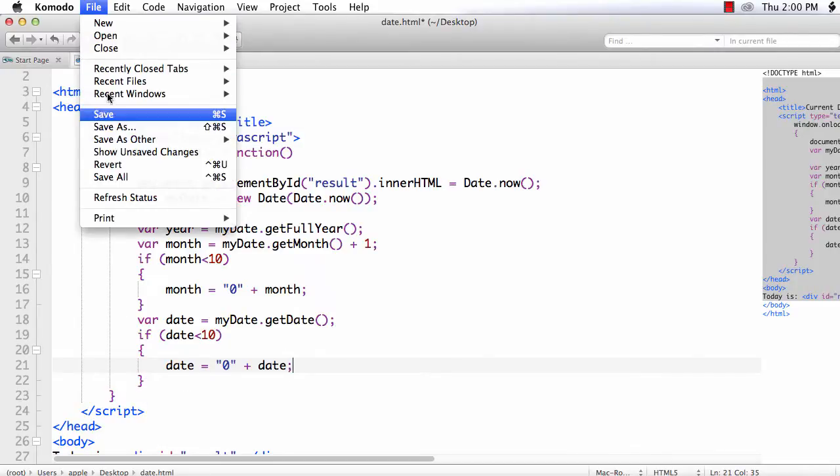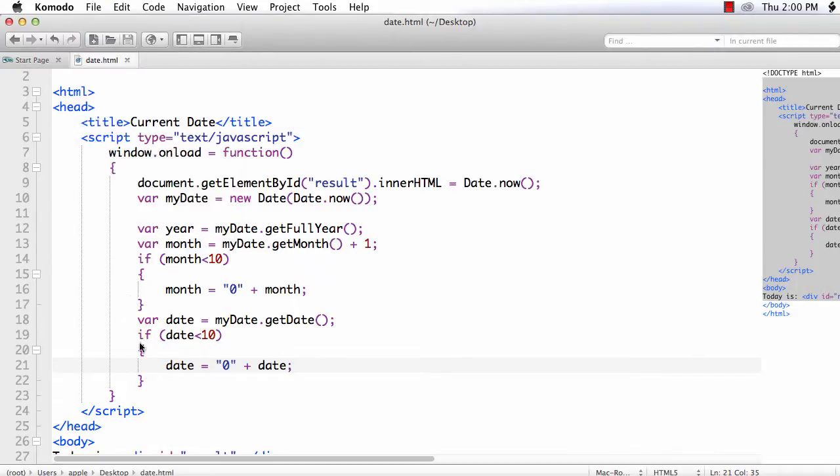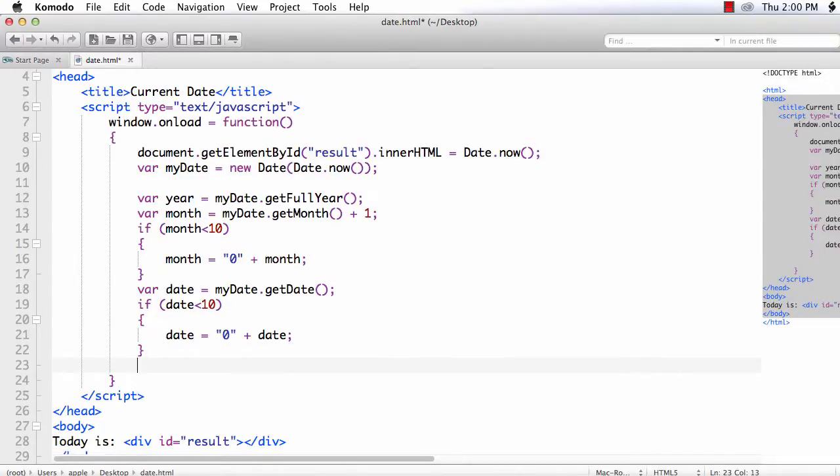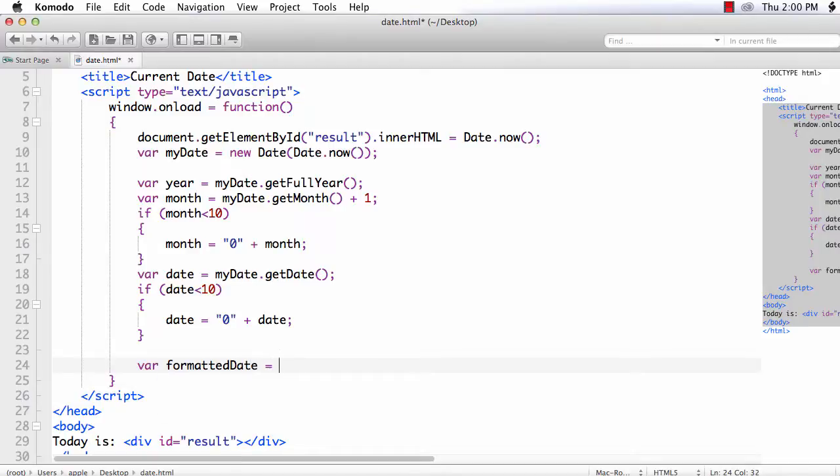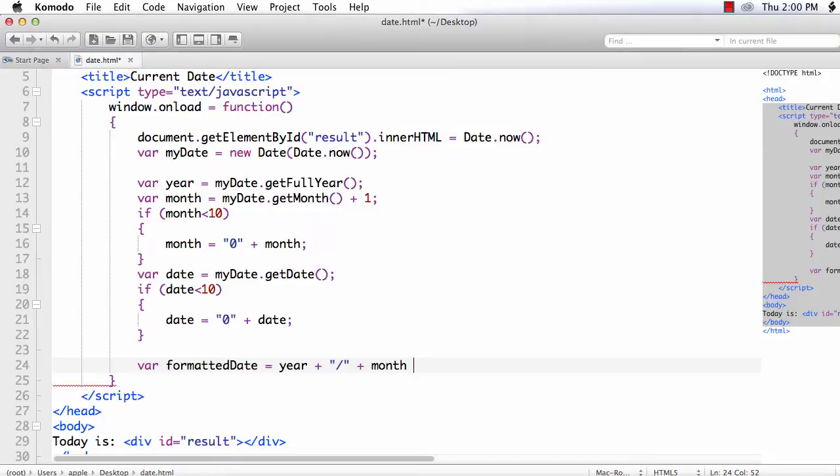Now, the values are ready. We have to just display it in the required format. For that, var formattedDate is equal to year plus a slash, so slash plus month plus again a slash and date.